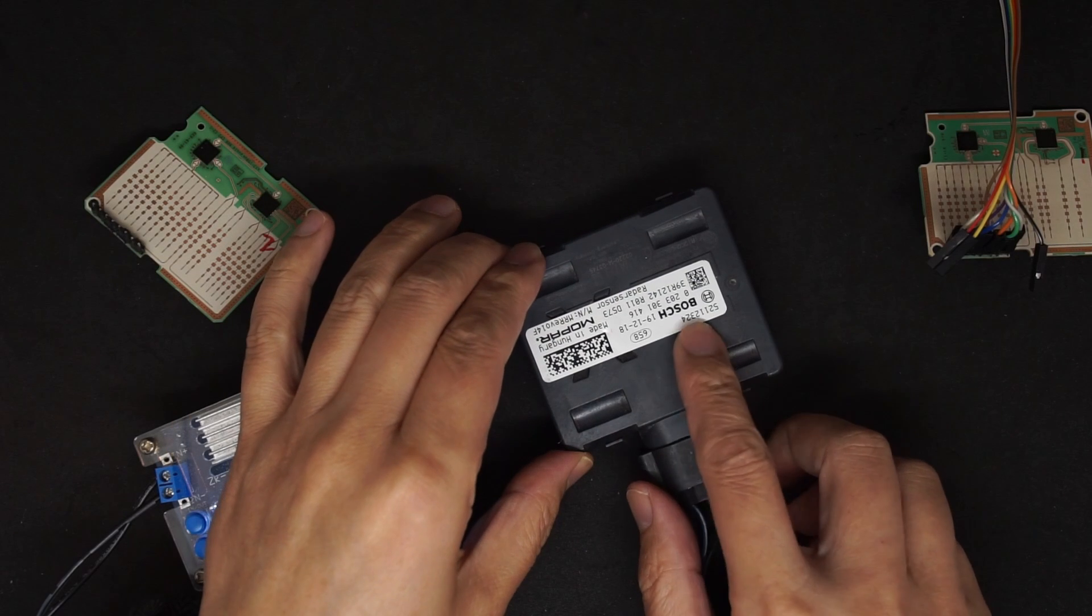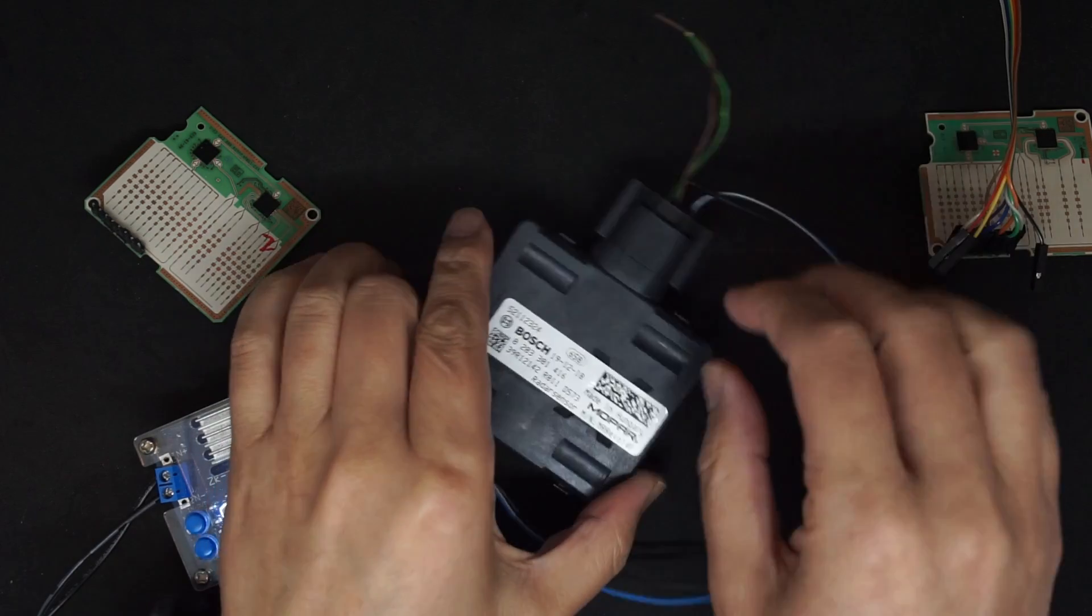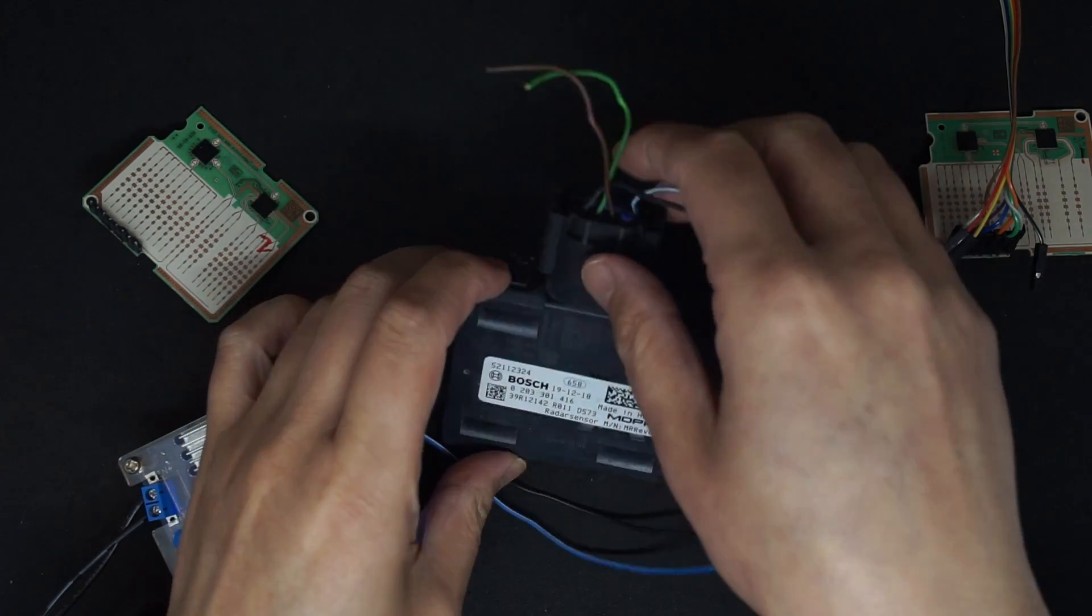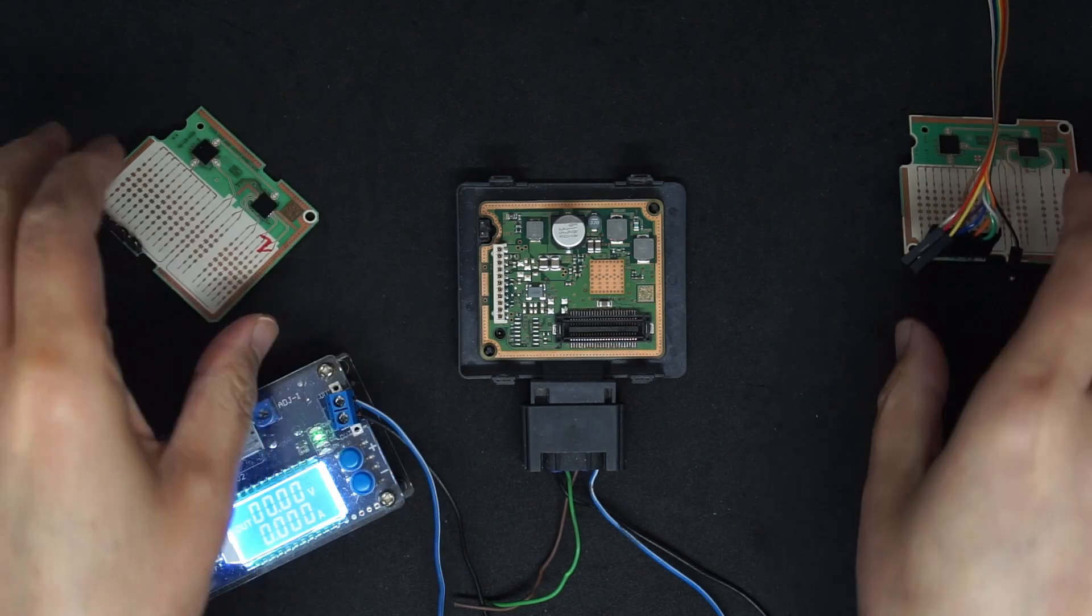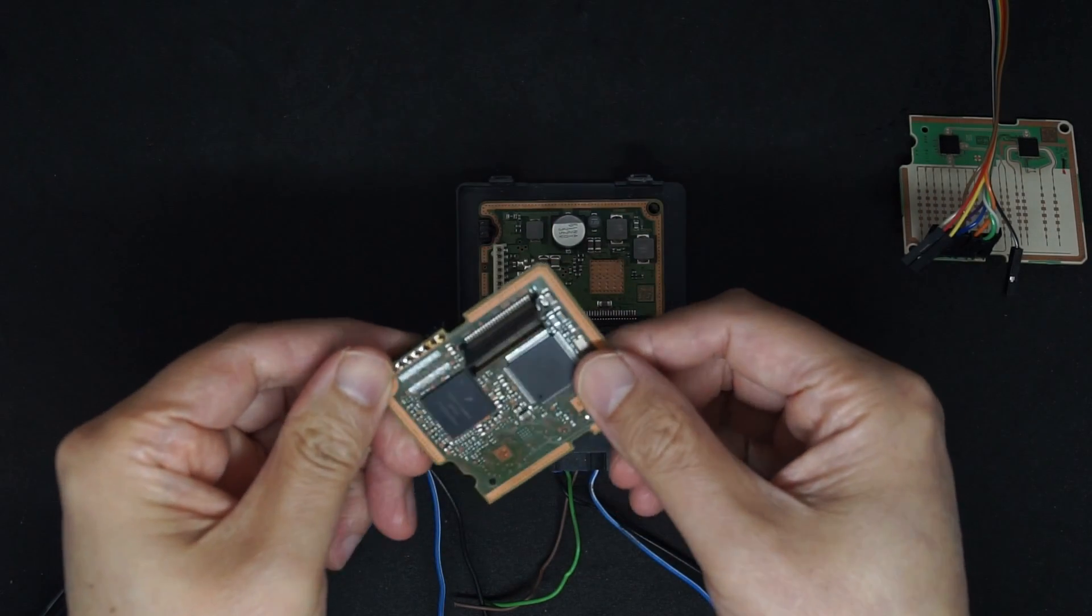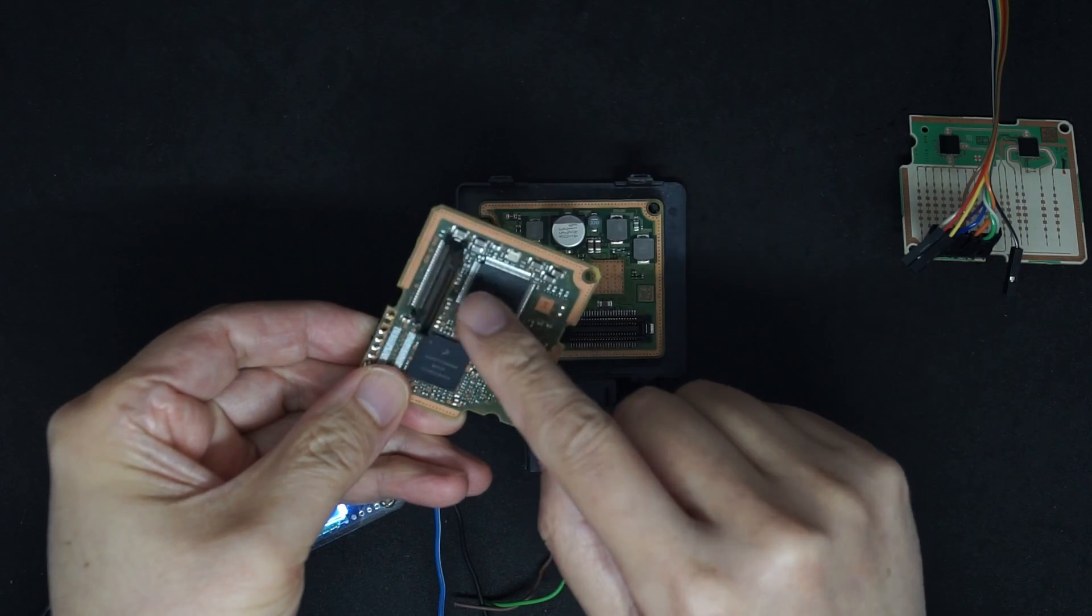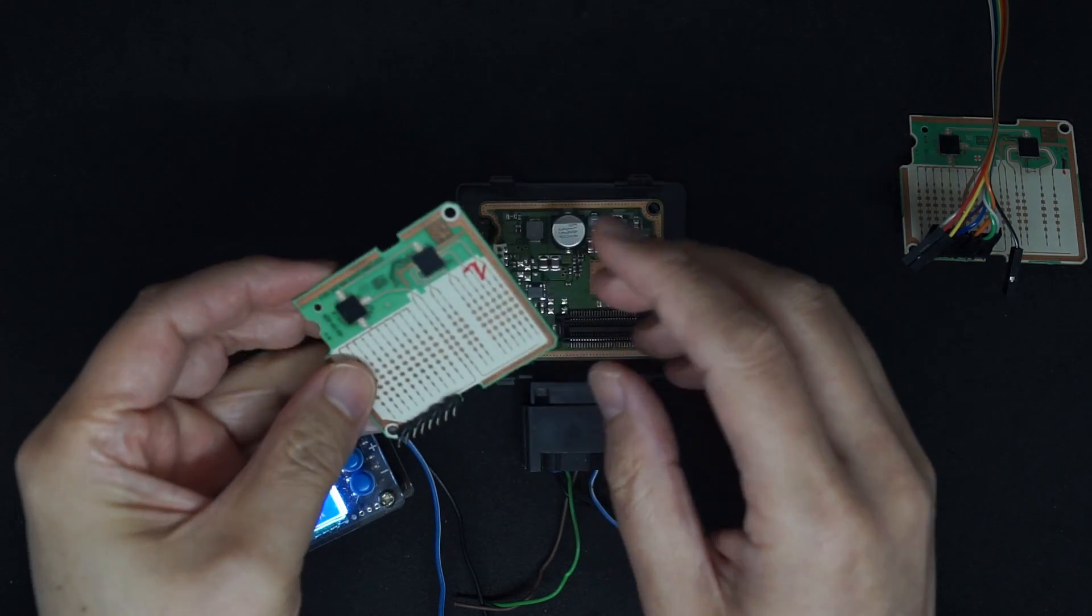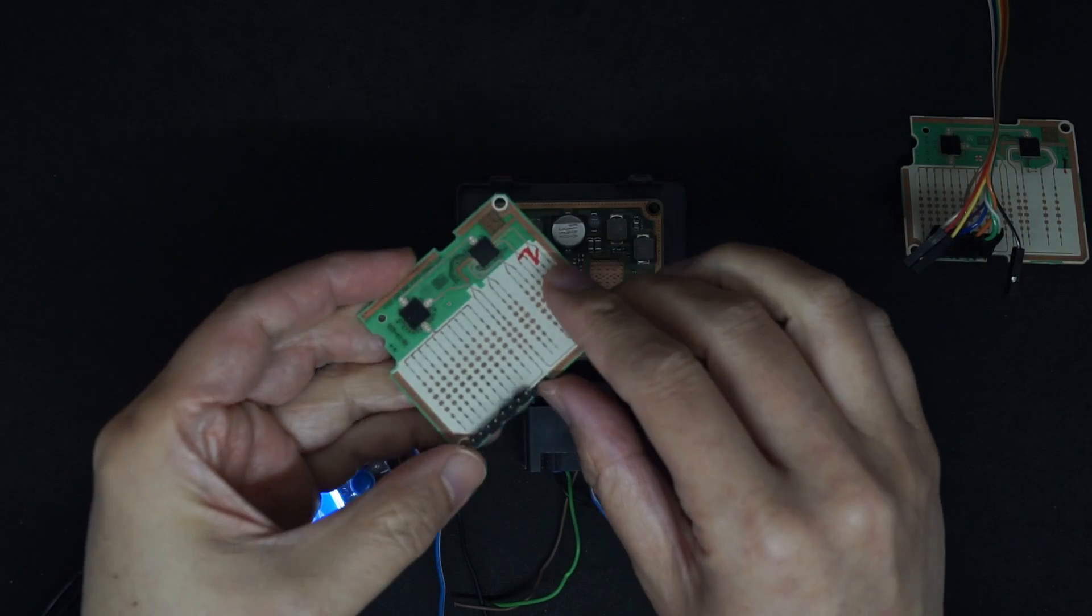This is a Bosch radar module, labeled at the back. This is its base, and on top of the module there is a daughter board which uses the MPC5675K. In this video I'm going to use Unicanty to program it.